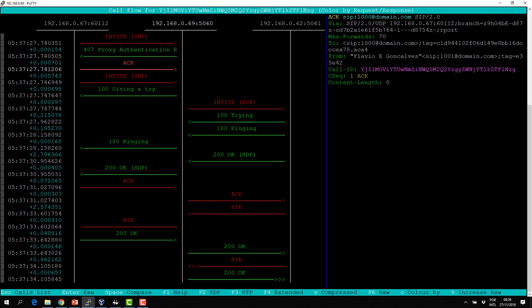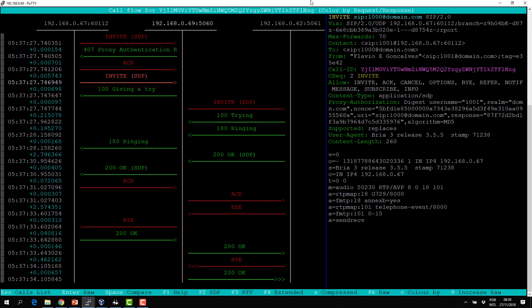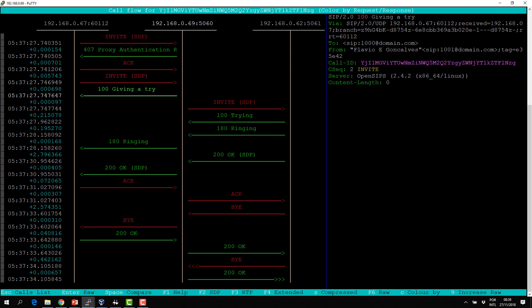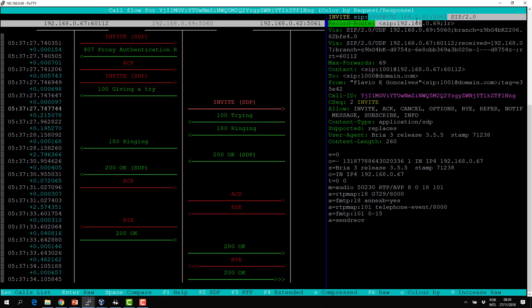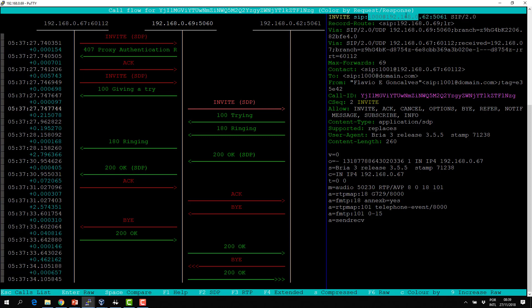So we have a first transaction — it's just to receive the Proxy Authentication Required with the nonce for authentication. Then we have an INVITE again to 1000 at domain.com. The proxy sends a 100 Trying, and now we have a new INVITE. The new INVITE is not 1000 at domain.com — it's now 1000 at the address of the phone.